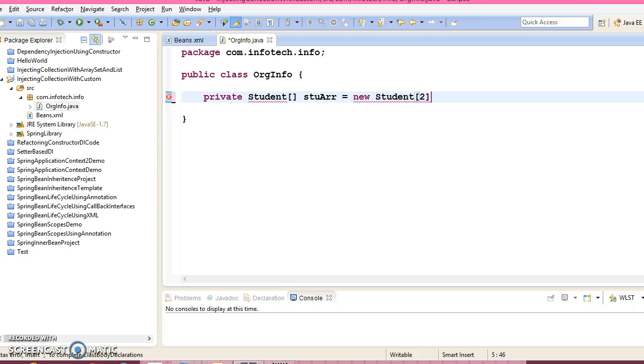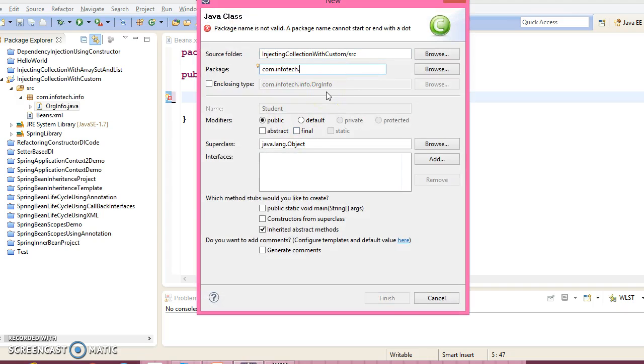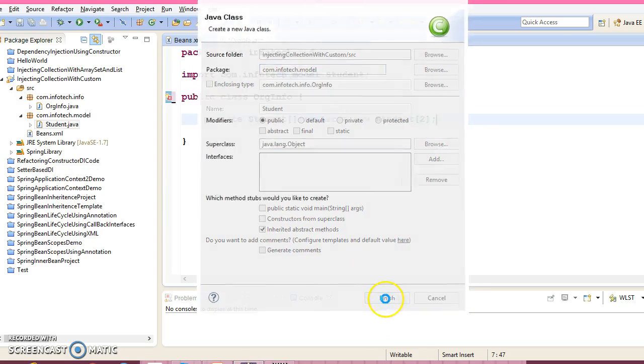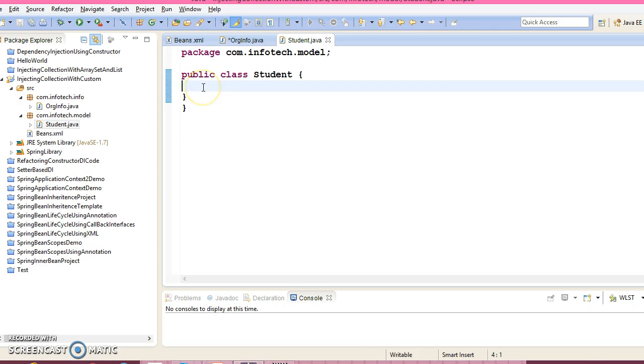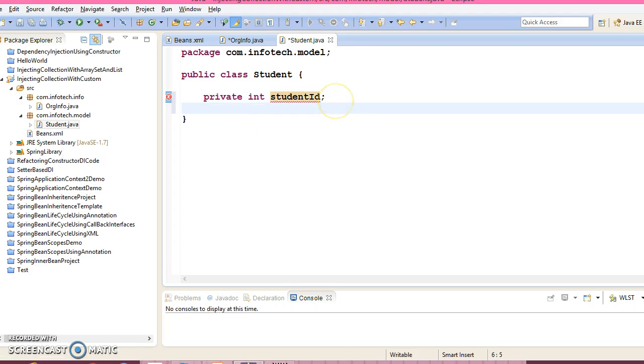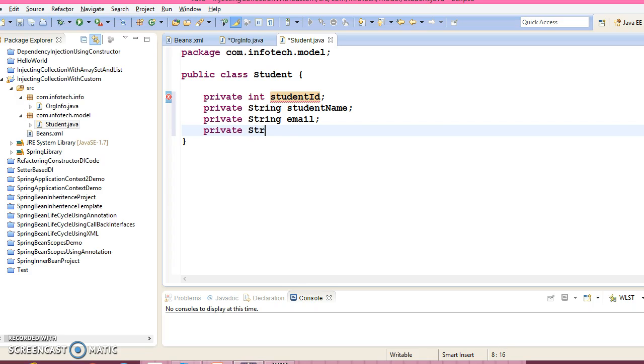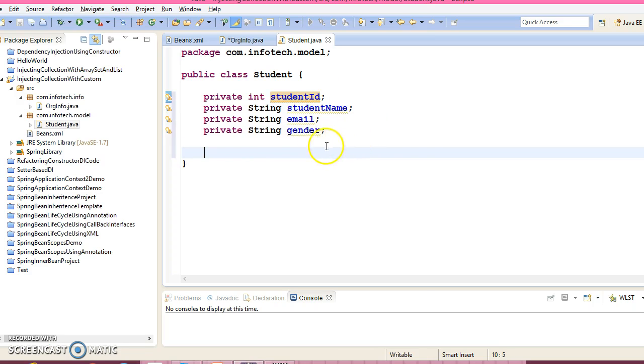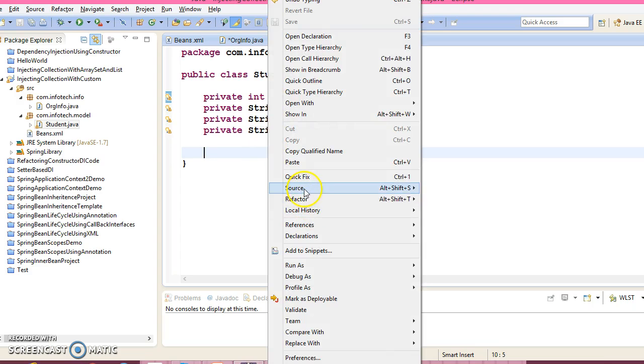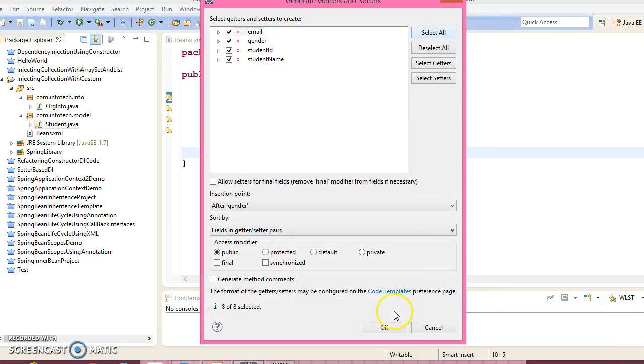So this array may hold two student objects so create this class as well in the package name com.infotech.model. So here is the class, add some property like student ID and data type would be we are taking as integer. Now similarly next property we have a student name, string email, finally our property like gender. Now right click over here and go to the source generate setters and getters, select all fields, click on the ok.